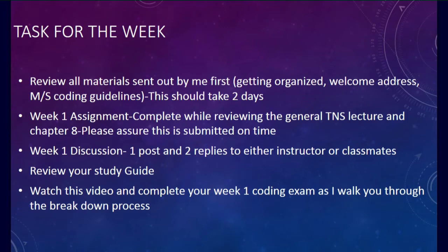You need to review all materials sent out by me first, like getting organized, your welcome address video, musculoskeletal coding guidelines. This should take approximately 2 days. Complete your week 1 assignment while reviewing the general next step lecture and chapter 8. Please assure this is submitted on time.